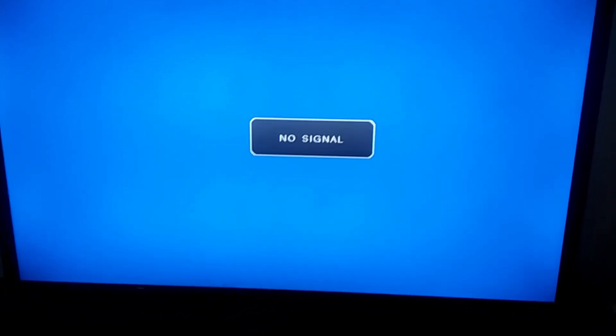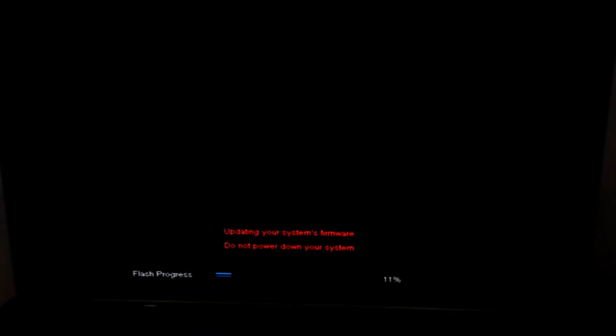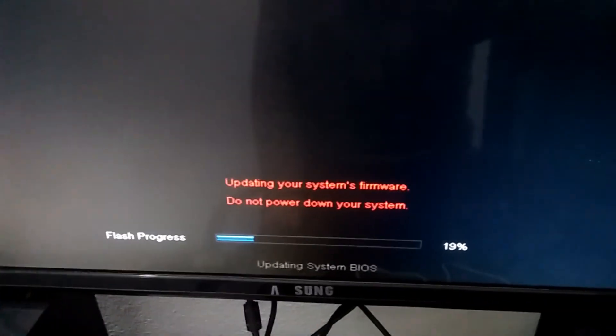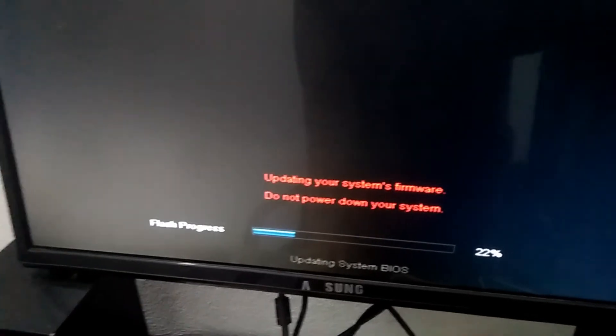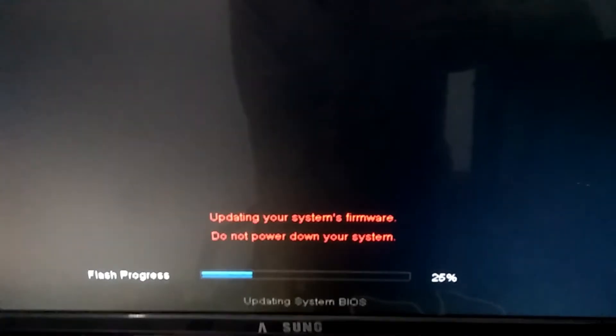It will turn off and on several times — you don't need to panic. All you need to do is wait. If you are using a laptop, please make sure you have sufficient charge, because during the update your laptop should not turn off, or it will not complete successfully. You can see the flash update — the BIOS update is in progress. During the update you should not turn off your PC.